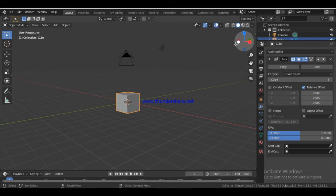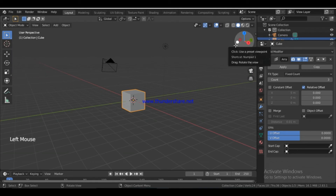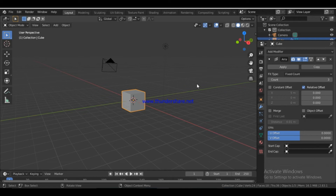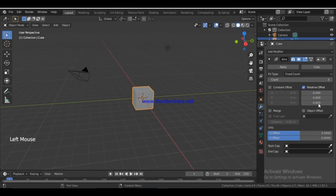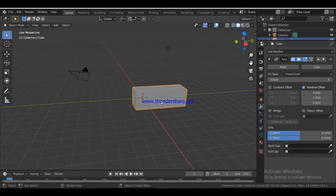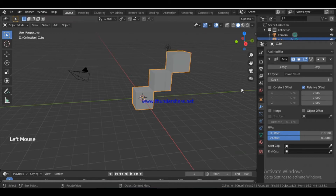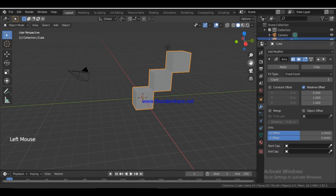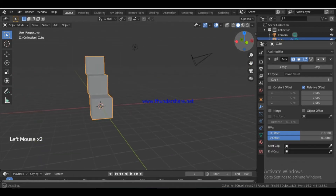When you are making stairs, you find a box — a small box — and that is the increase in height. You will find the Y-axis and Z-axis increasing height, and the X-axis increasing as well. In Y-axis and Z-axis, you will find a displacement. This is the basic staircase made with the Array modifier.